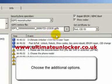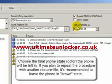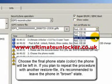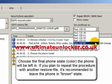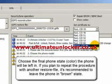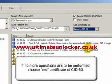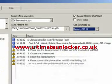Choose the additional options. Choose the final phone state the phone will be left in. If you plan to repeat the procedure with another restore file, it's recommended to leave the phone in brown state. If no more operations are to be performed, choose Red Certificate of CID 53.